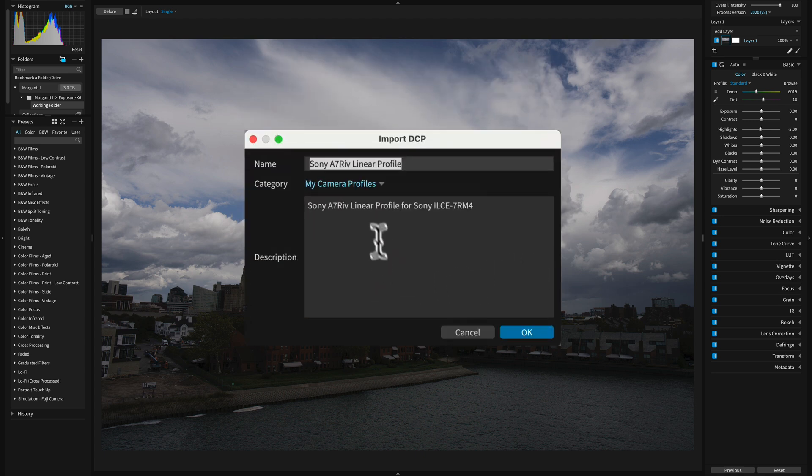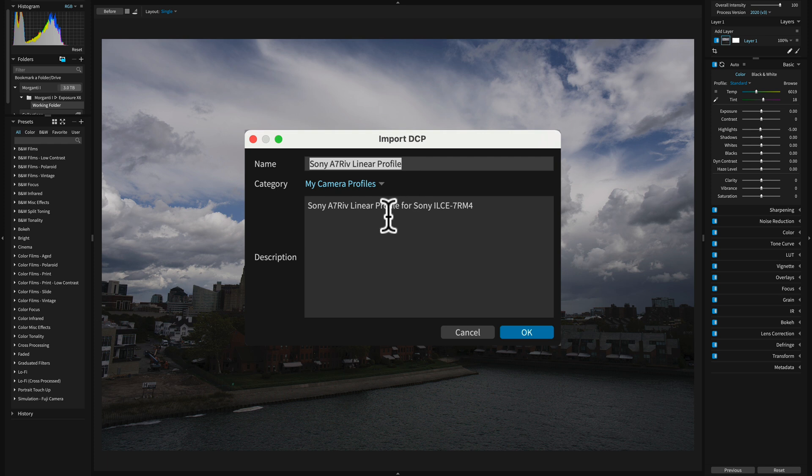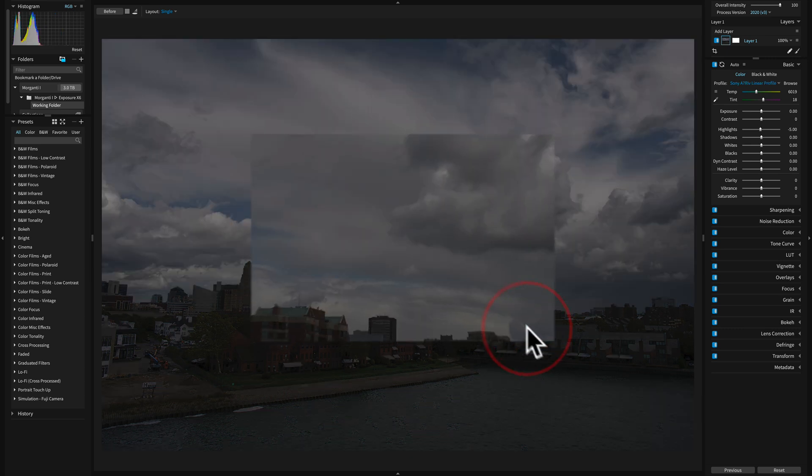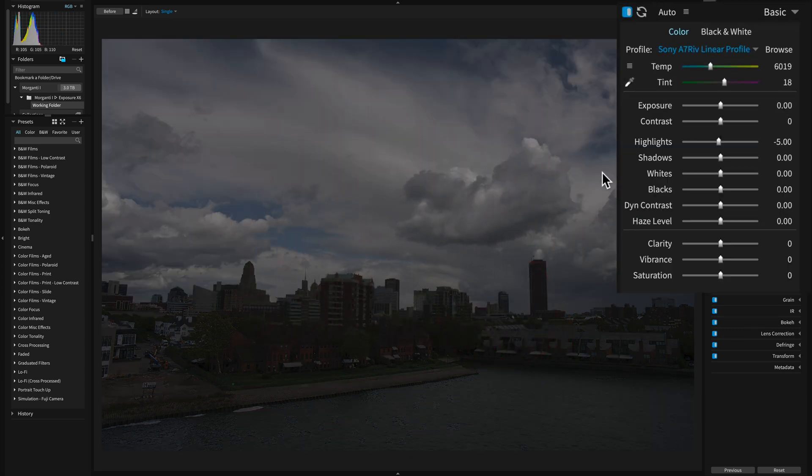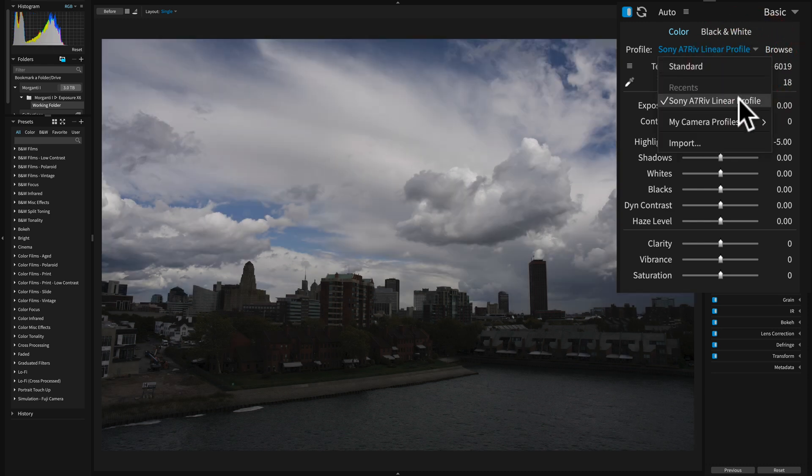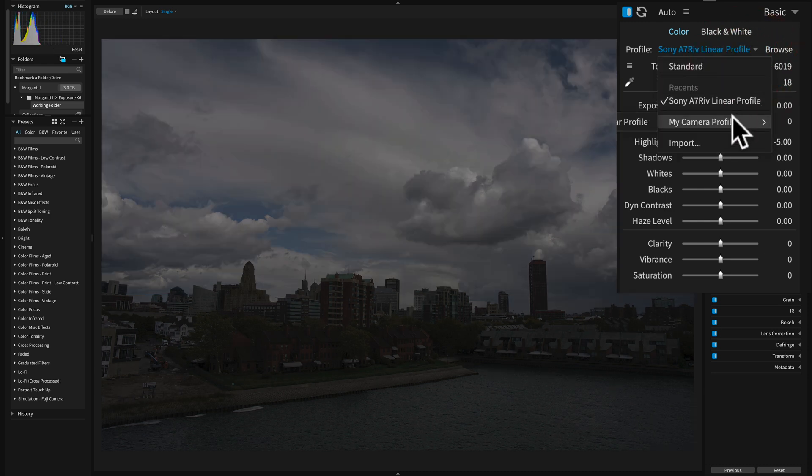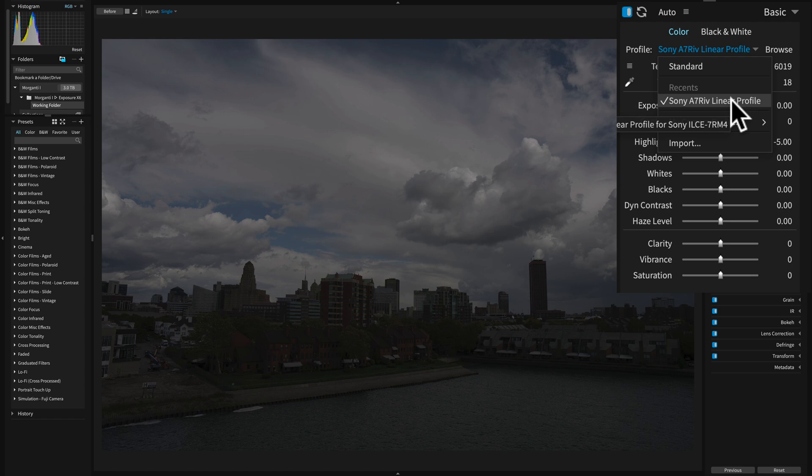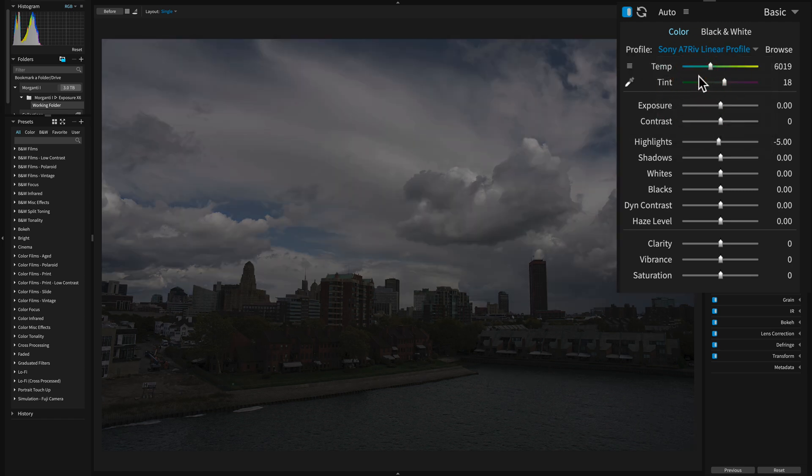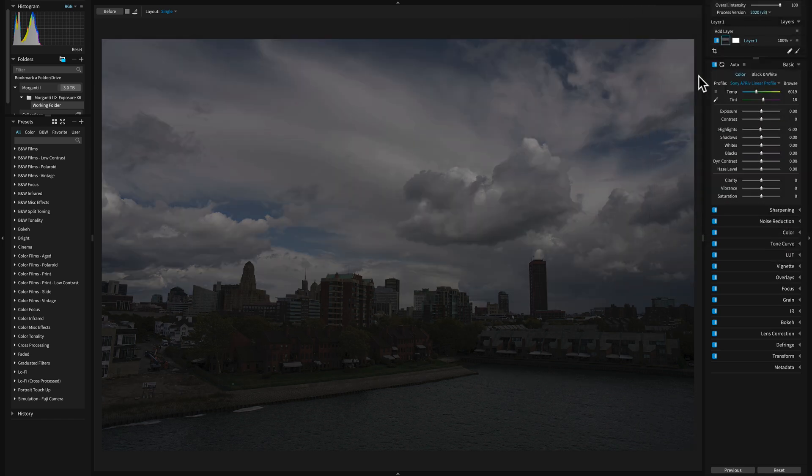And click Open, and you basically could rename it here, and where is it going to put it? It's going to put it in a category called My Camera Profiles. That's fine. Just click OK, and then it applied it. There's our profile. Now it will always be there. It's under My Camera Profiles, so it'll always be there for you to use with any Sony a7R IV image that you load into Exposure X6.